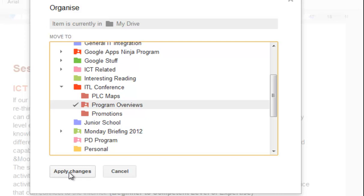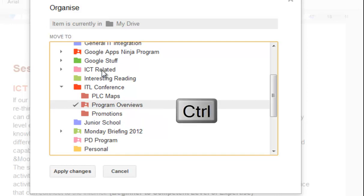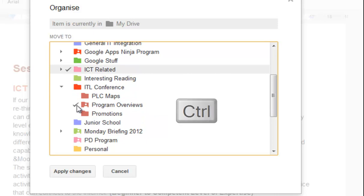And there's one other little trick too. If you want to put it in more than one place, you can actually hold down the Control key on your keyboard and you can click another folder, and now they're both selected. So when you apply those changes, you'll actually end up with a copy of the document. In fact, it's not really a copy, it's actually the same document, so if you change it in one place it's changed in the other.